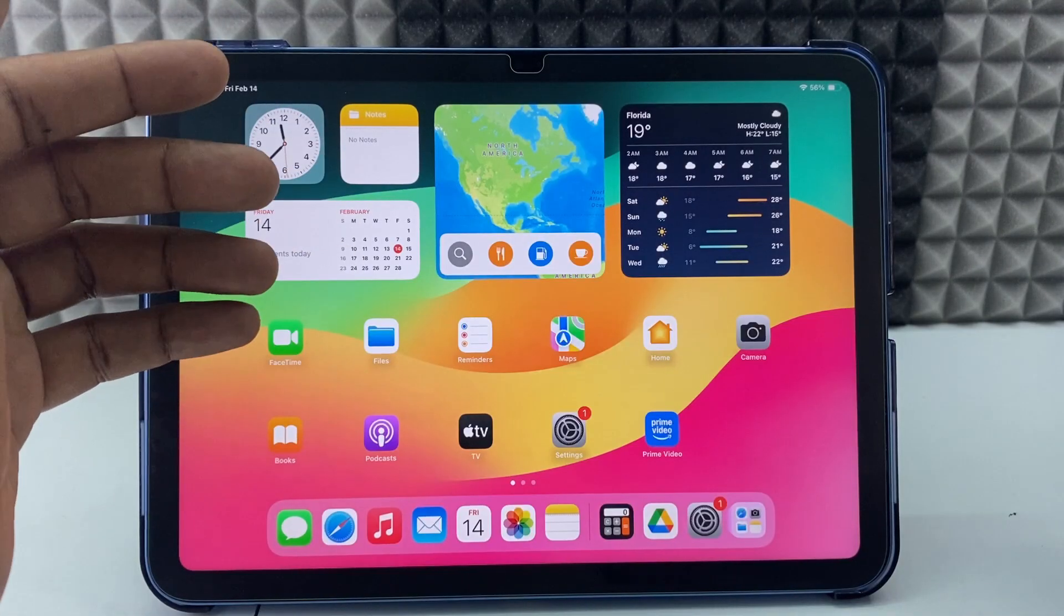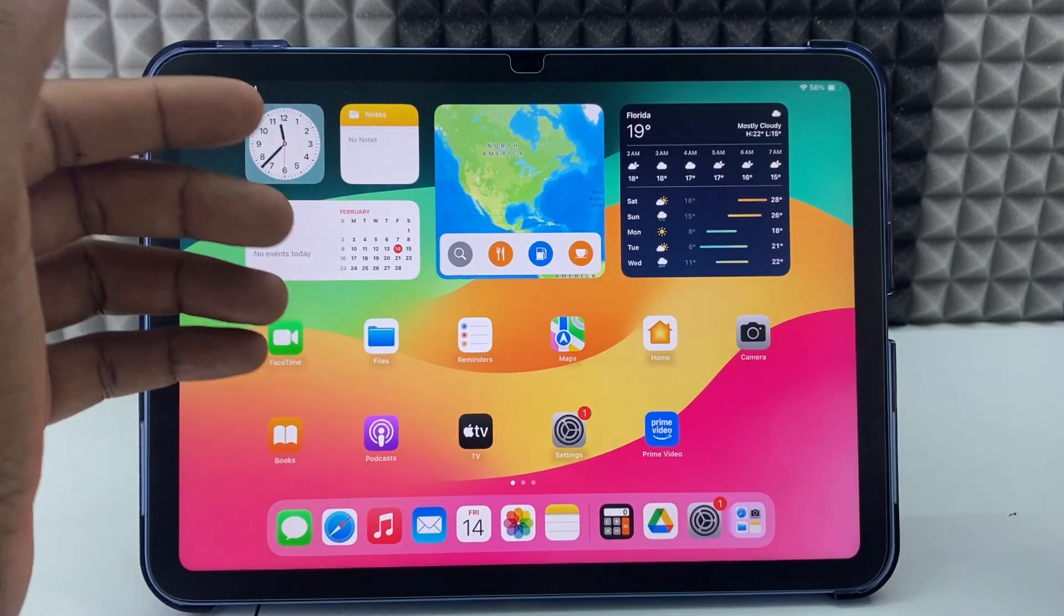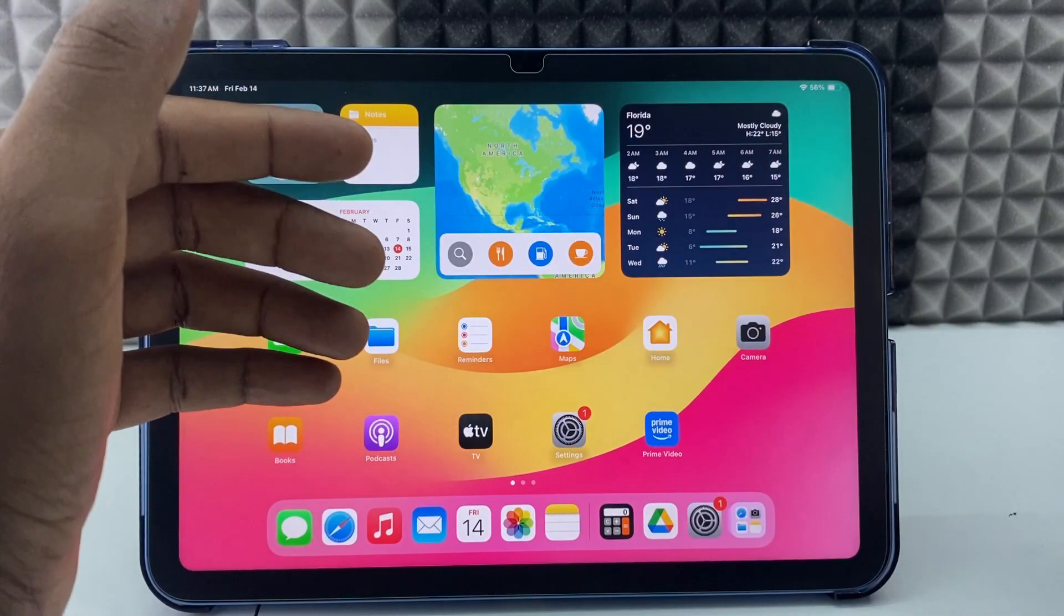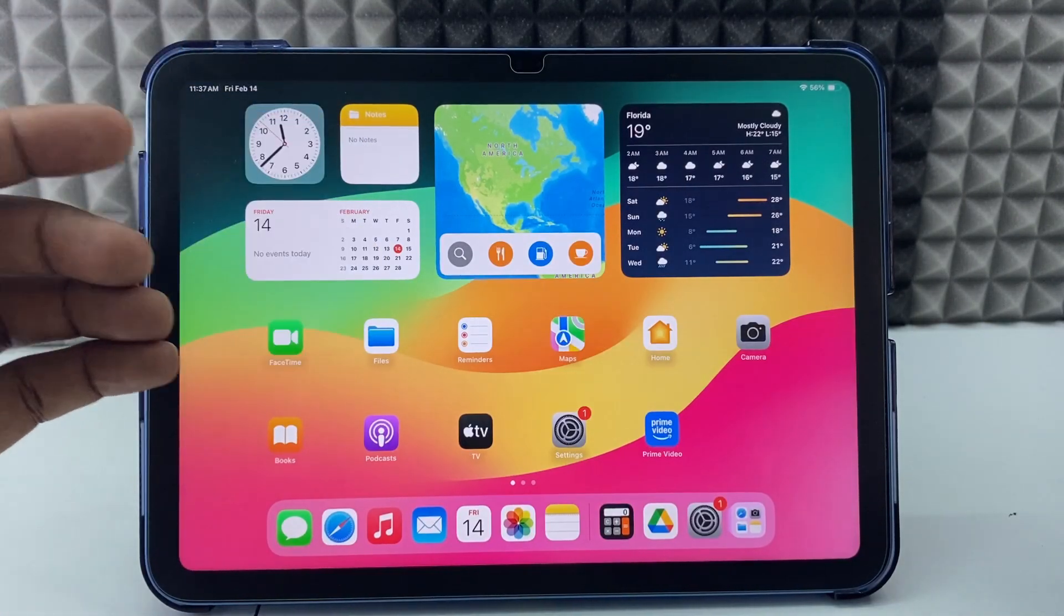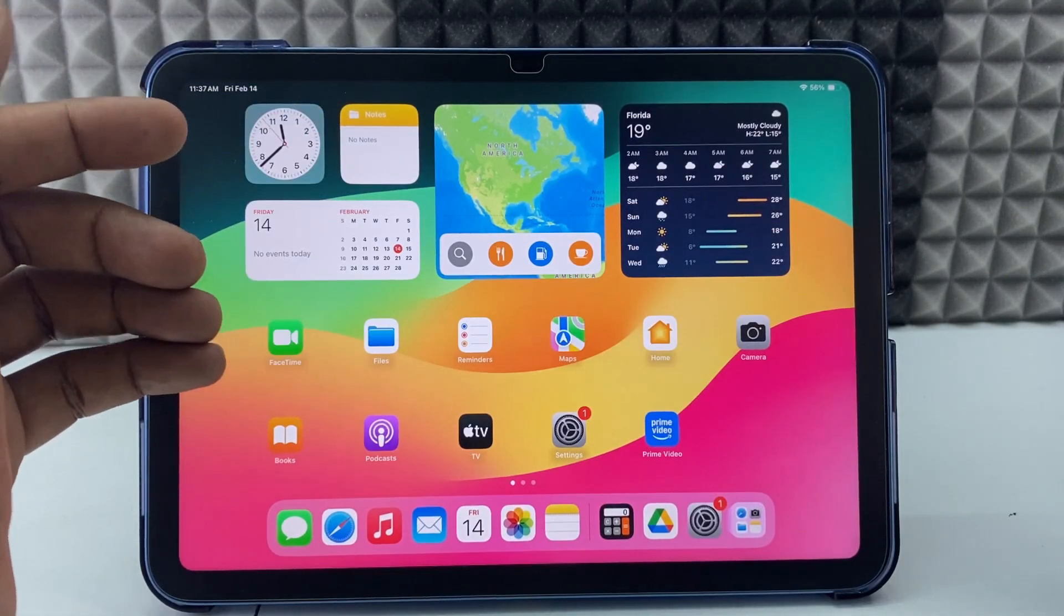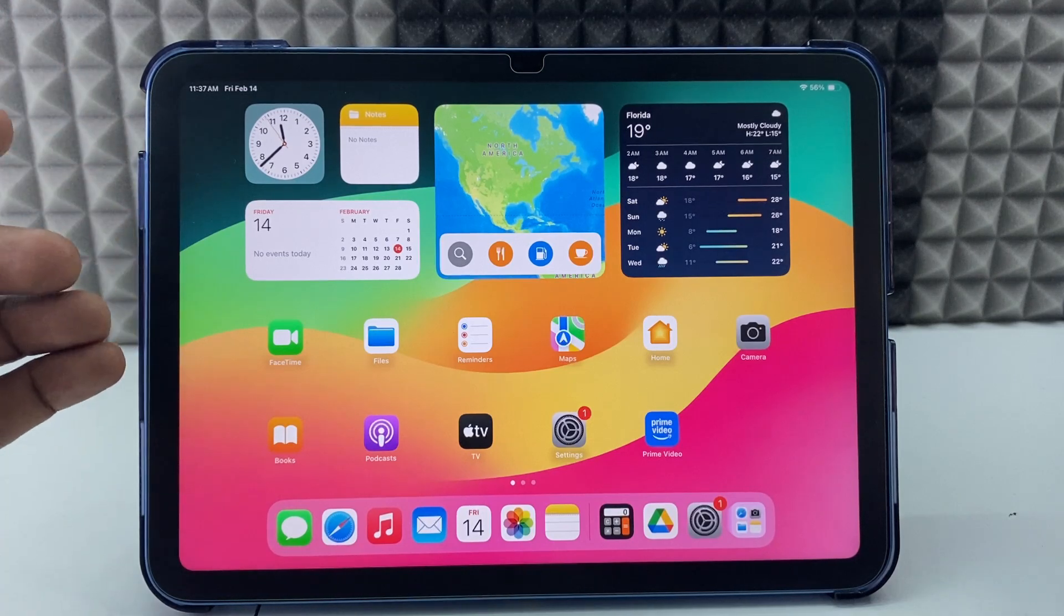If your App Store icon is missing on your iPad and you want to get it back,